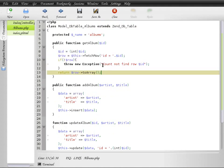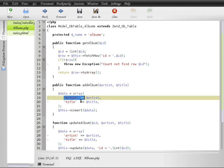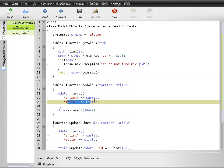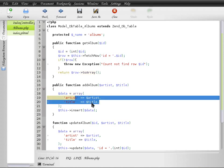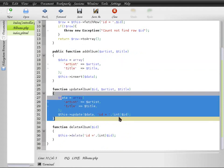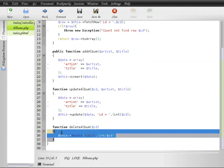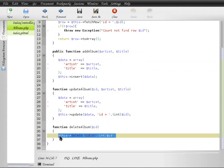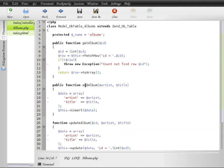If you notice, each method is specifically designed to handle a specific task. This one gets all the album details, this one adds the artist and title to the album, this one updates the album, and this one deletes the album.